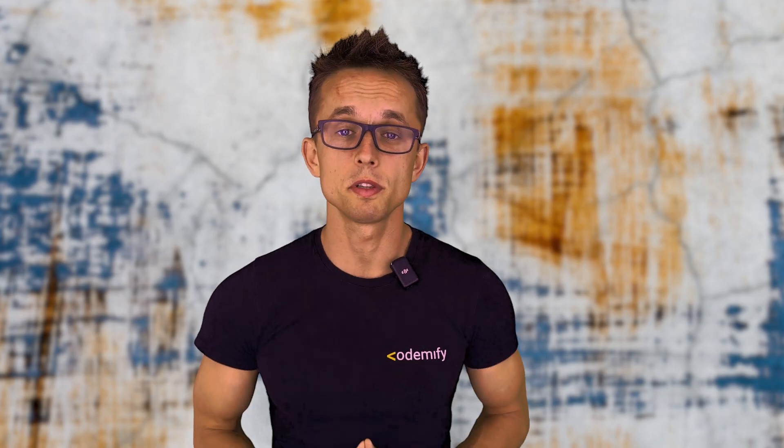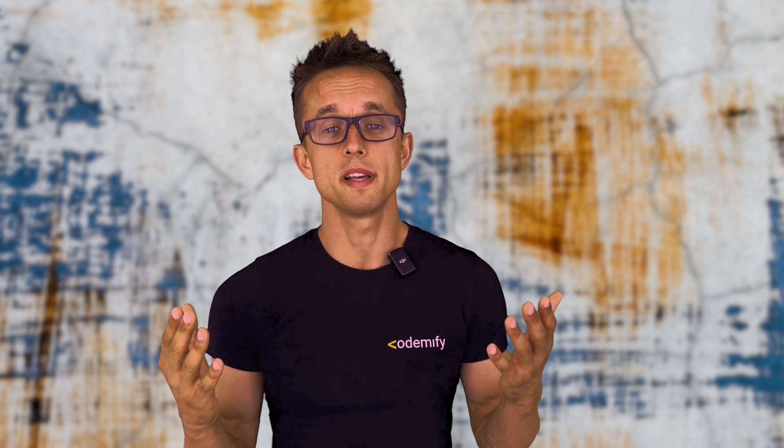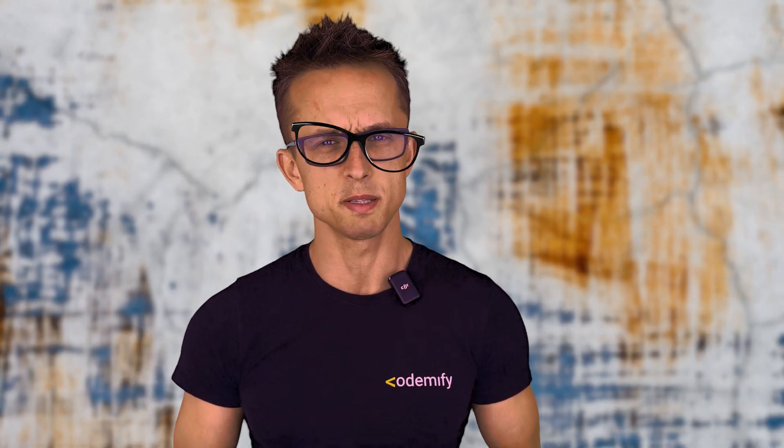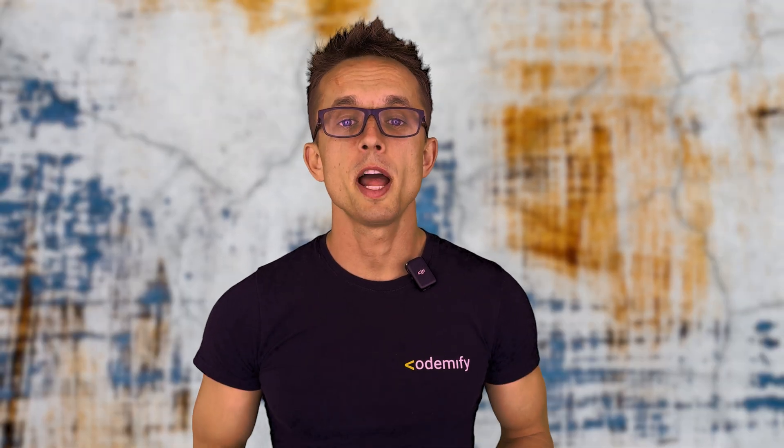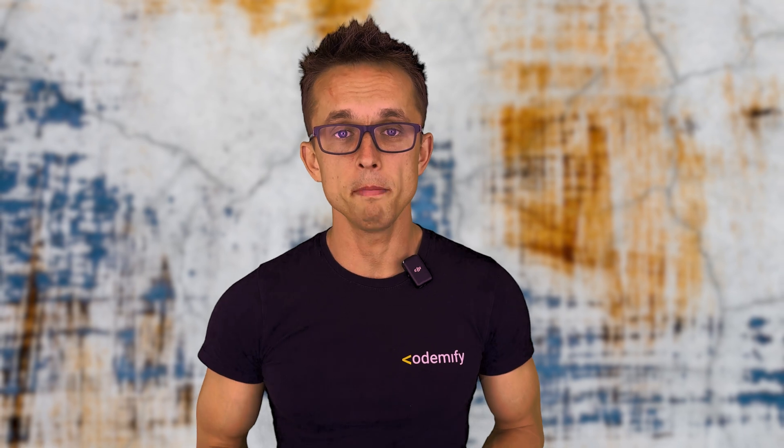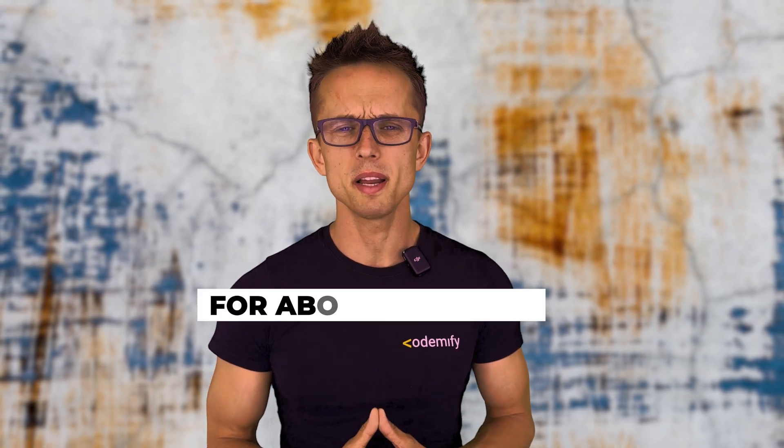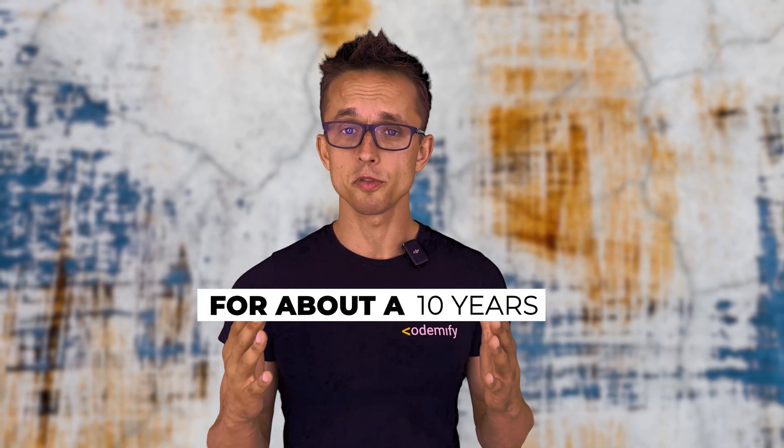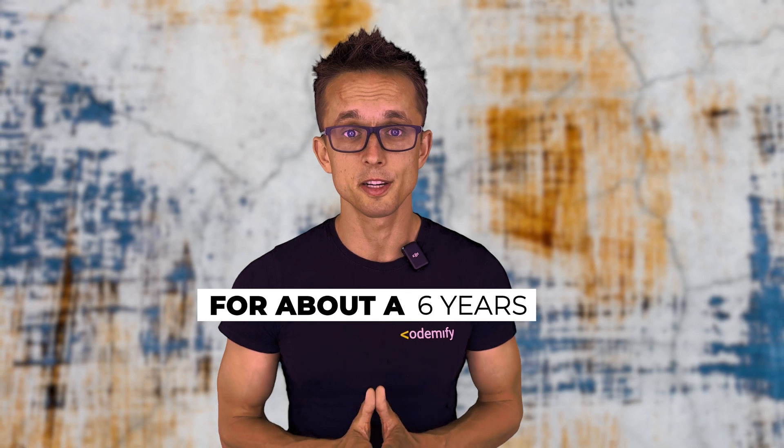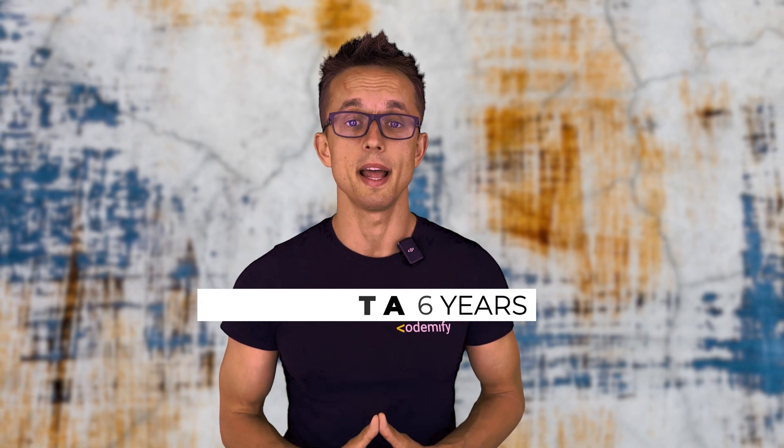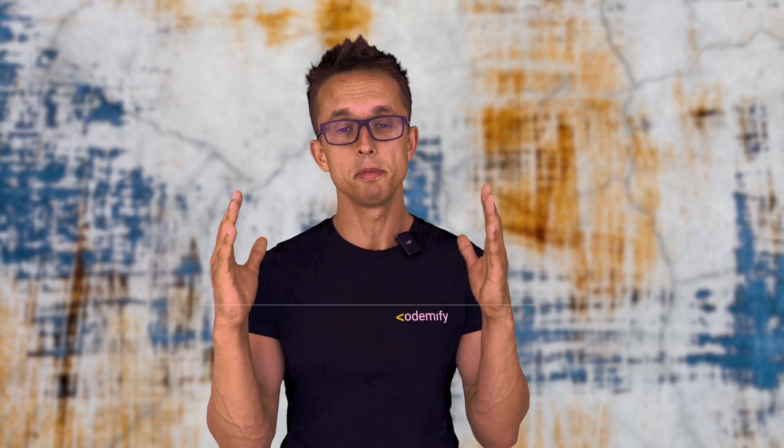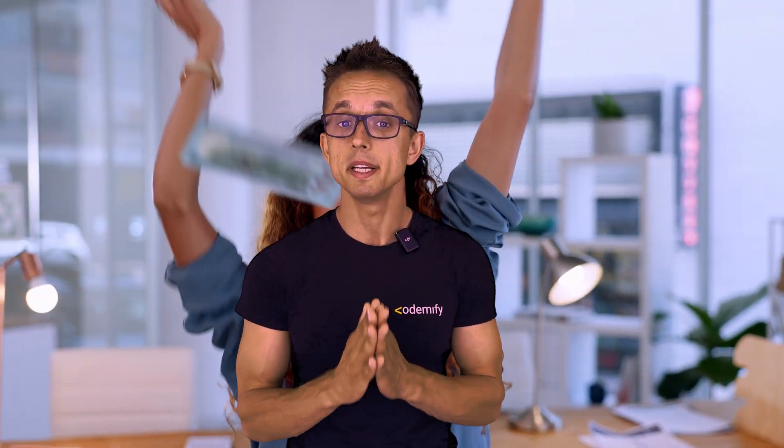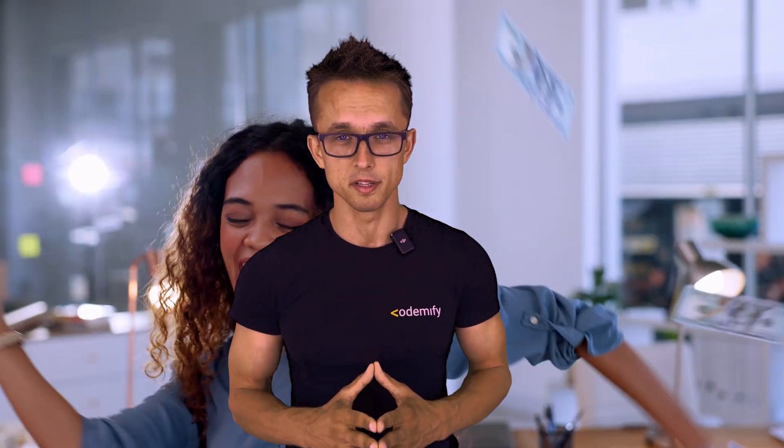But before we get into it, let me quickly remind you who is this guy who's pretending to be really smart. My name is Sergei Kromchenko. I'm the founder of the Codemify Bootcamp. I've been in the world of QA and SDET for about a decade, teaching people for about six years, and lately helping people like you to become a QA engineer or an SDET or simply financially happy tech person.